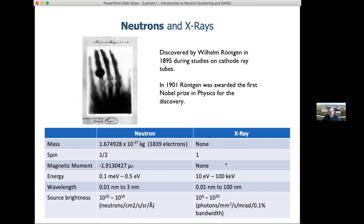X-rays were discovered about 30 years earlier by Wilhelm Röntgen when he was studying cathode ray tubes, and he also received the Nobel Prize in physics — in fact, it was the very first Nobel Prize in physics. So in general, discovering fundamental particles or new forms of radiation is a good way to get a Nobel Prize.